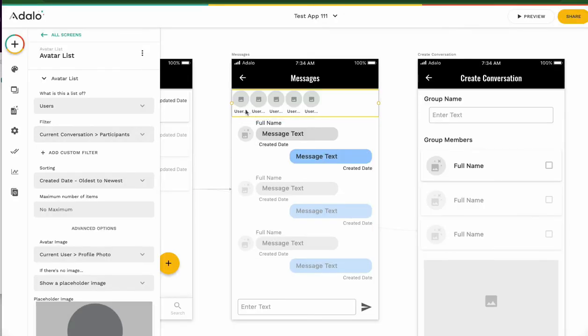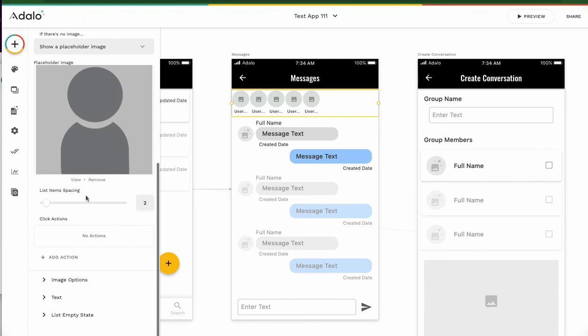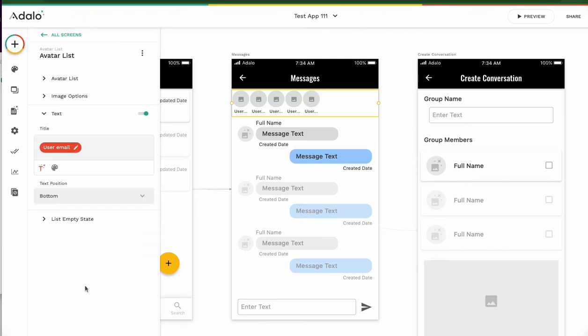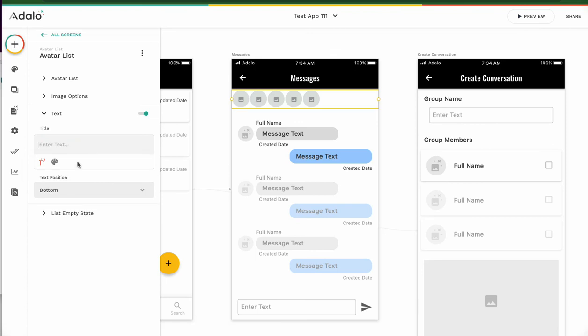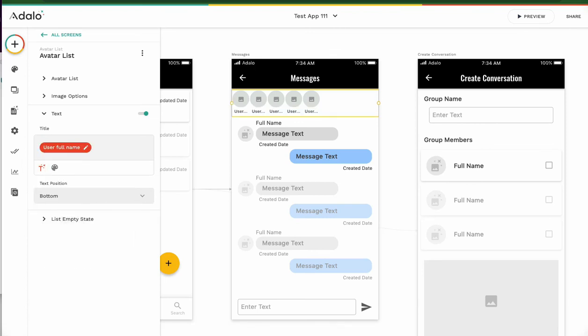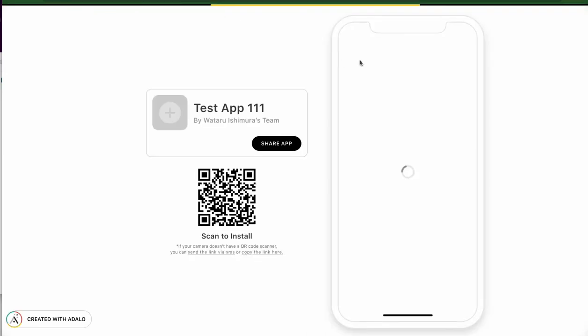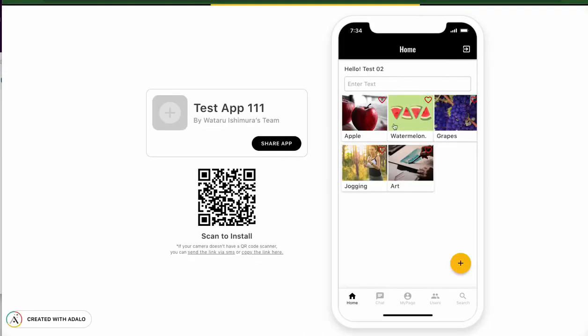Name, name, name. Now the text is user email, full name, chat.